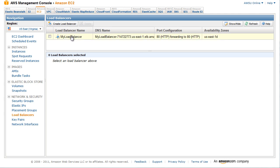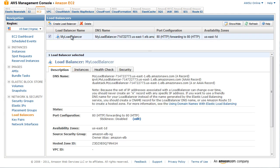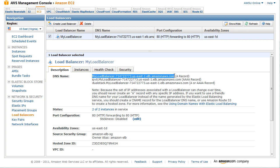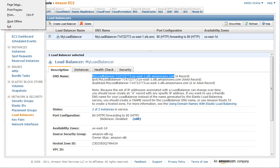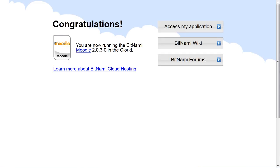Select the checkbox next to your load balancer. A set of tabs opens with details about the load balancer. To test your load balancer, copy the DNS name value that is listed in the Description tab and paste it into the Address field of an Internet-connected web browser. If your load balancer is working, you will see the default page of your HTTP server.